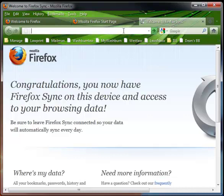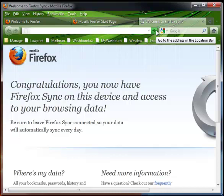And as you can see, the green theme is there. And now, when I make a change on either one, it will be synced. I hope you enjoy Firefox Sync and find it as helpful as I do.